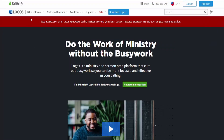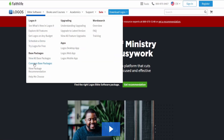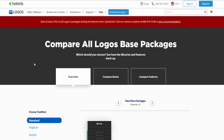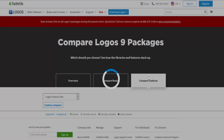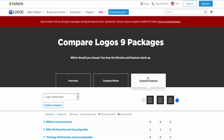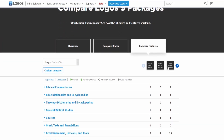Remember that feature sets are intended to give you the most basic resources so that you can utilize Logos as a Bible research tool, simply digging into the text itself and especially getting access to the original languages. With that said, let's go ahead and jump into our buying guide for all of the feature sets.